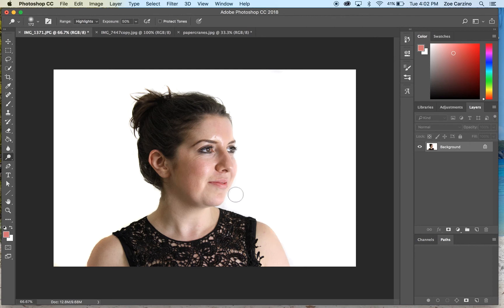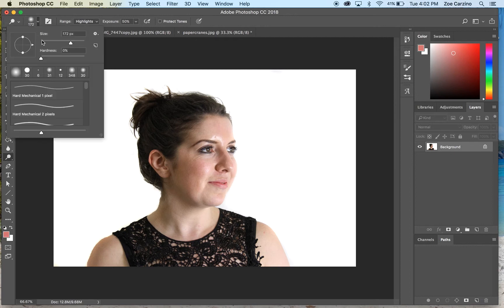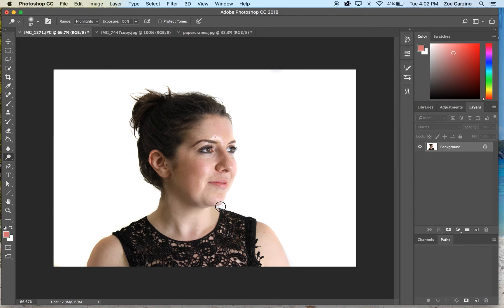Just click in here as well to get that tiny bit near the chin, and that looks pretty good. Once you've got a fully white background — obviously it looks super obvious at the moment and doesn't look great — but that still won't really matter when we get our next layer in.